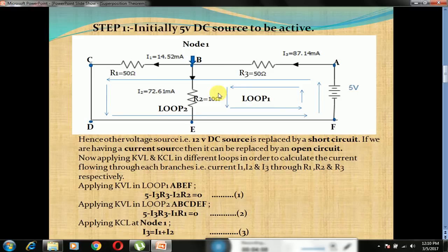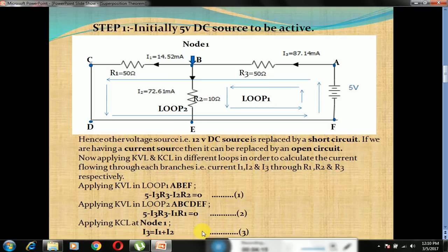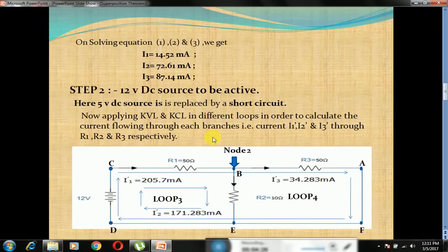Applying KVL in loop 1 — here we have two loops, loop 1 and loop 2. A, B, E and F form loop 1 and A, B, C, D, E and F form loop 2. Applying KVL in loop 2 gives equation number 2, and applying KCL at node 1 gives I3 = I1 + I2. We have three unknowns I1, I2 and I3. We get three equations and solving all three equations, we get the different values of I1, I2 and I3 as mentioned in the slides.